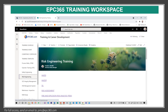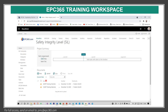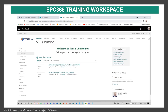Now I will show you a little about EPC365 training workspace. This e-course will be uploaded in the risk engineering training under SIL. When you click on SIL, for customized training, you can insert all the information related to SIL as a client. We will give you a customized training for approval, and when it is approved, it is posted for discussion. Employees have one year to discuss different subjects about SIL allocation and SIL verification.